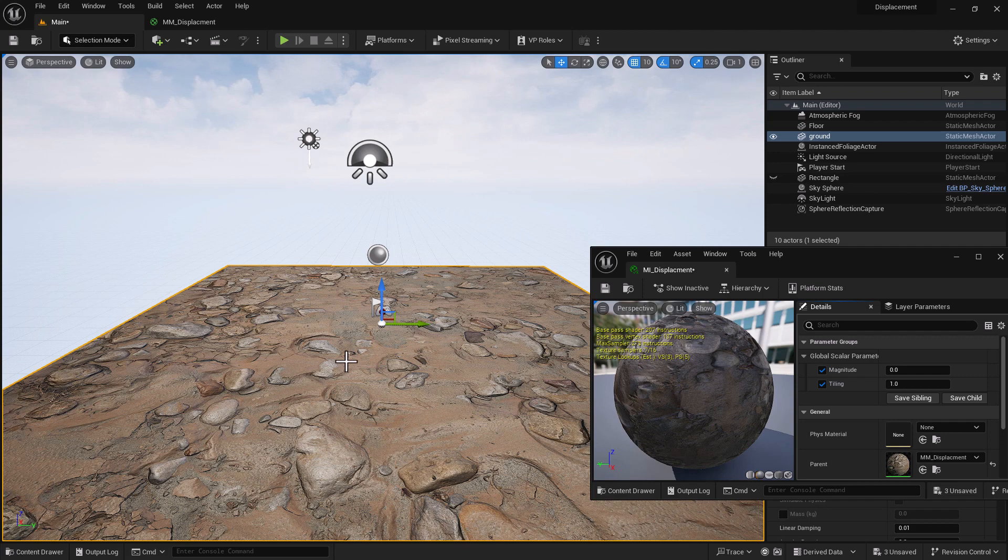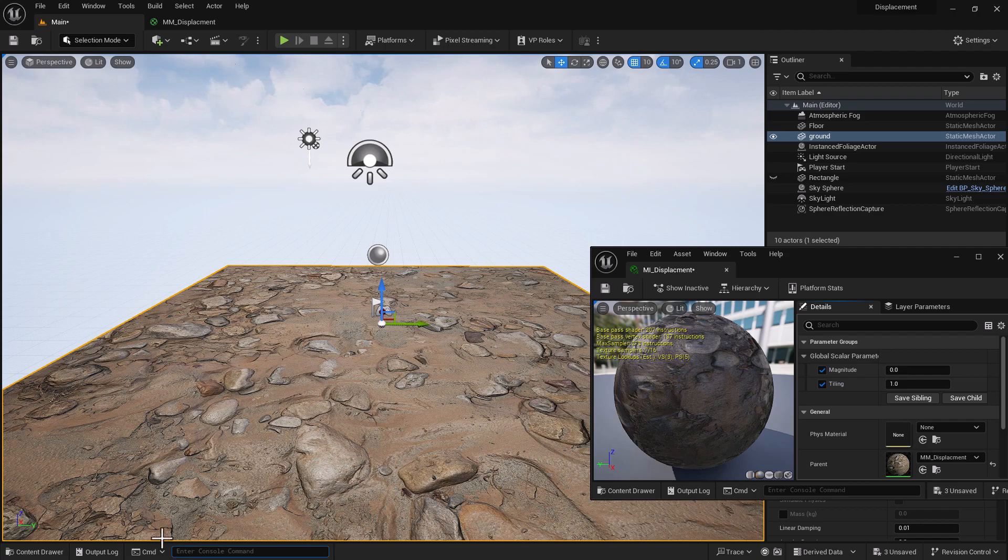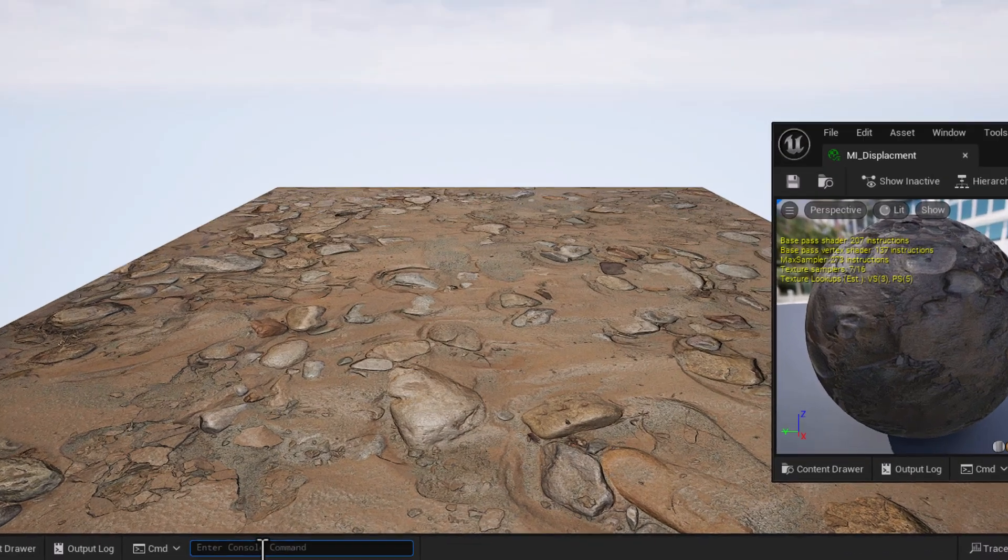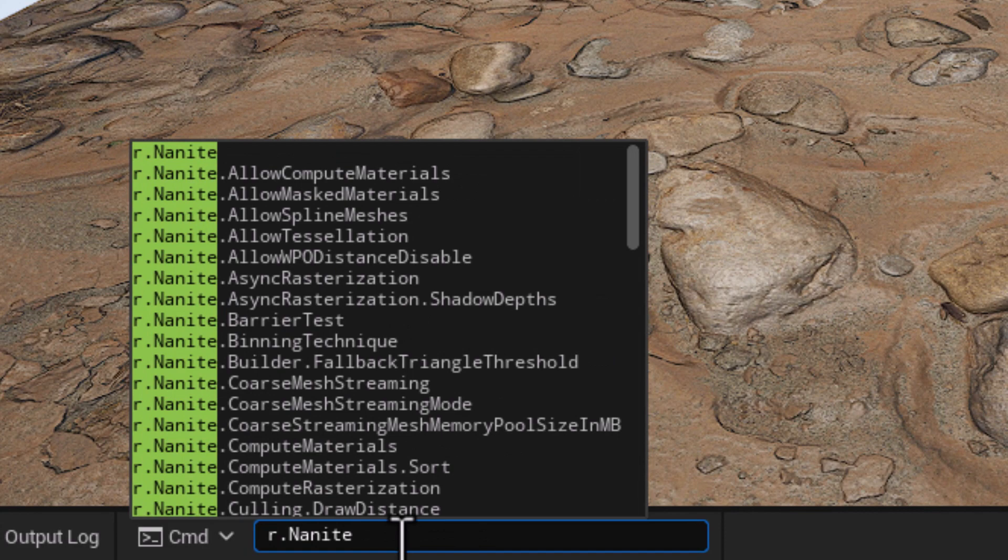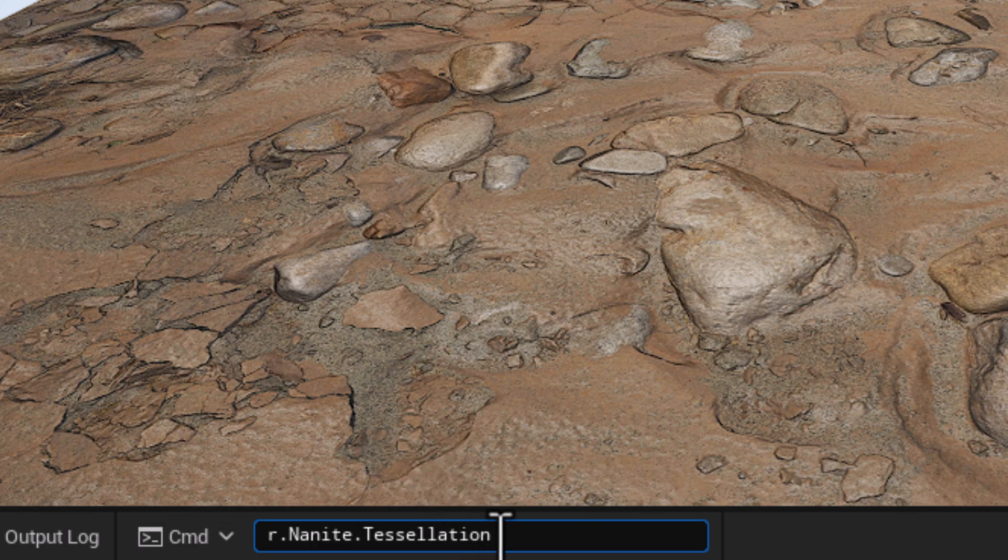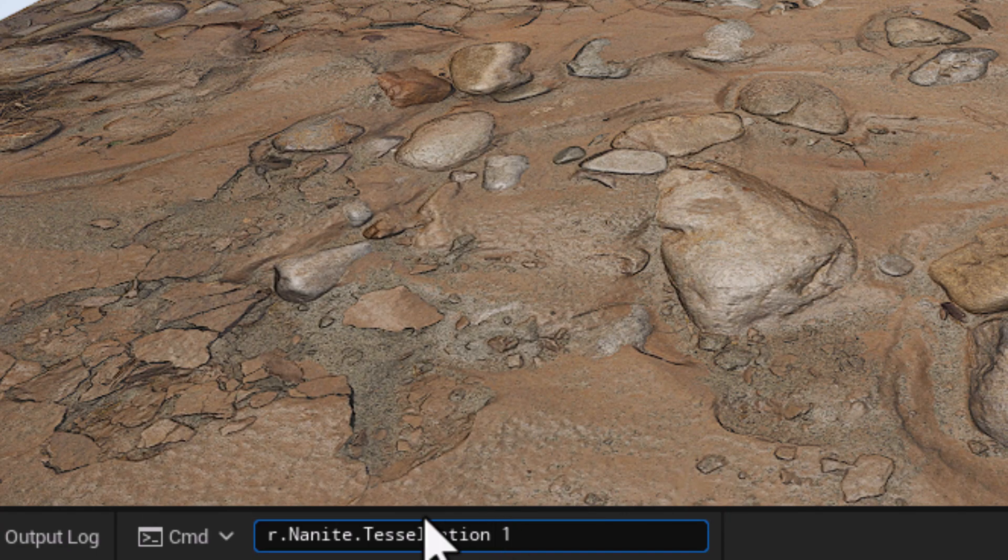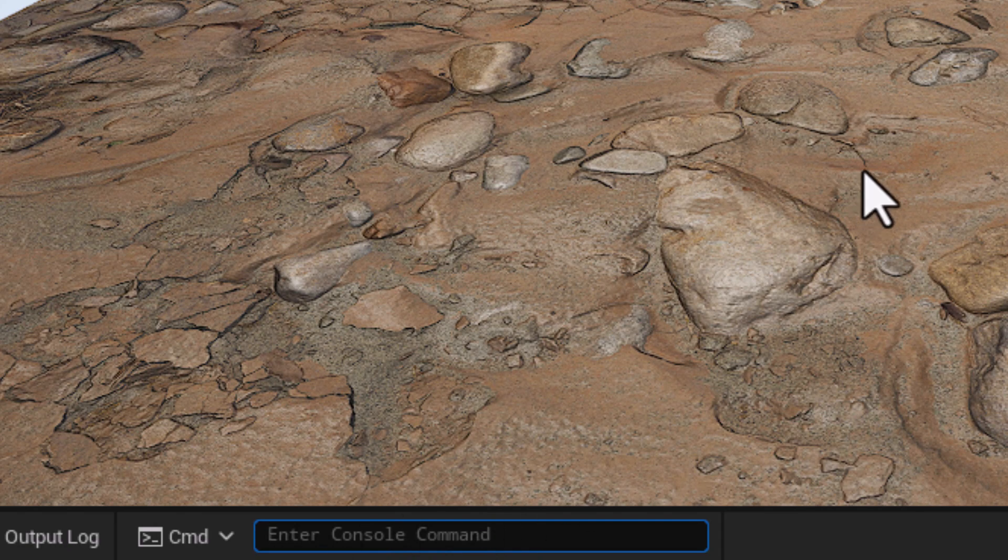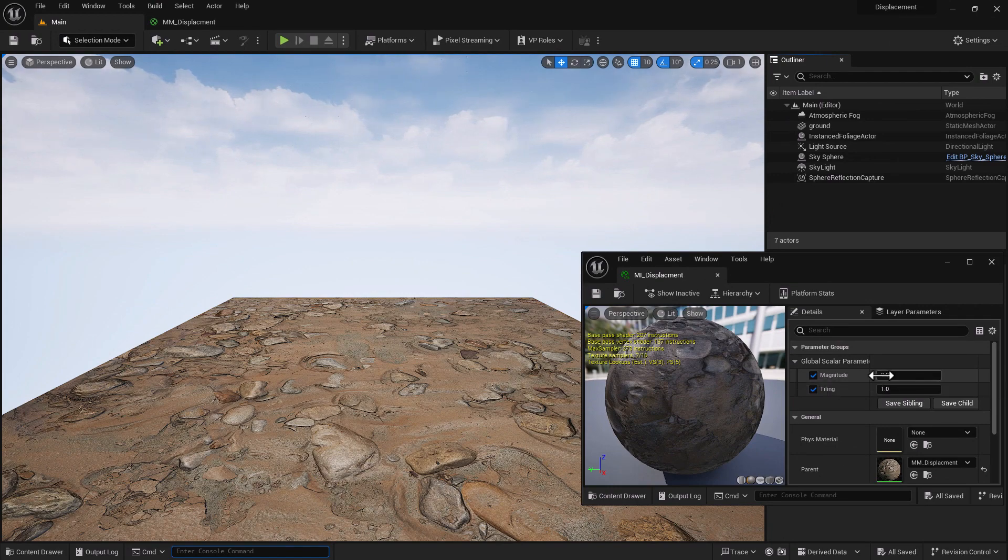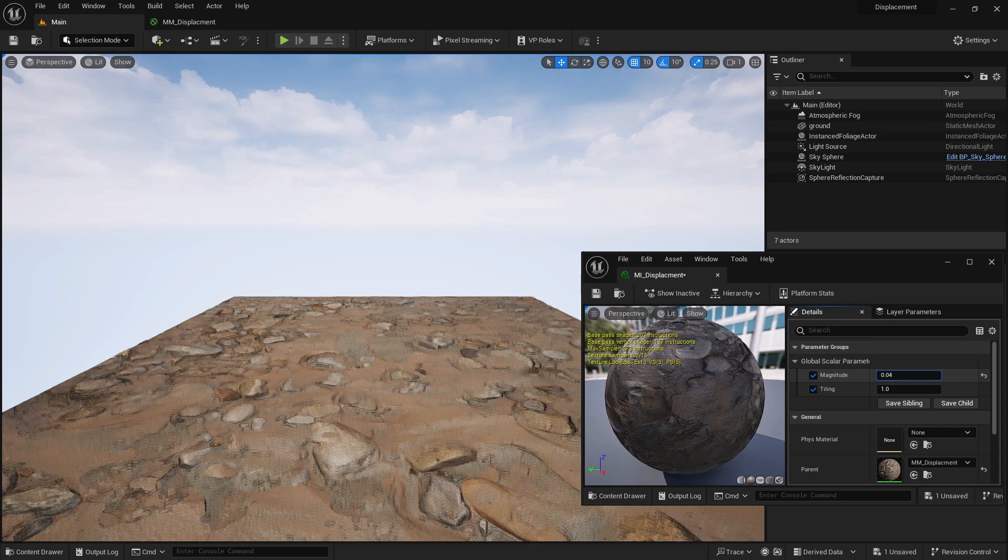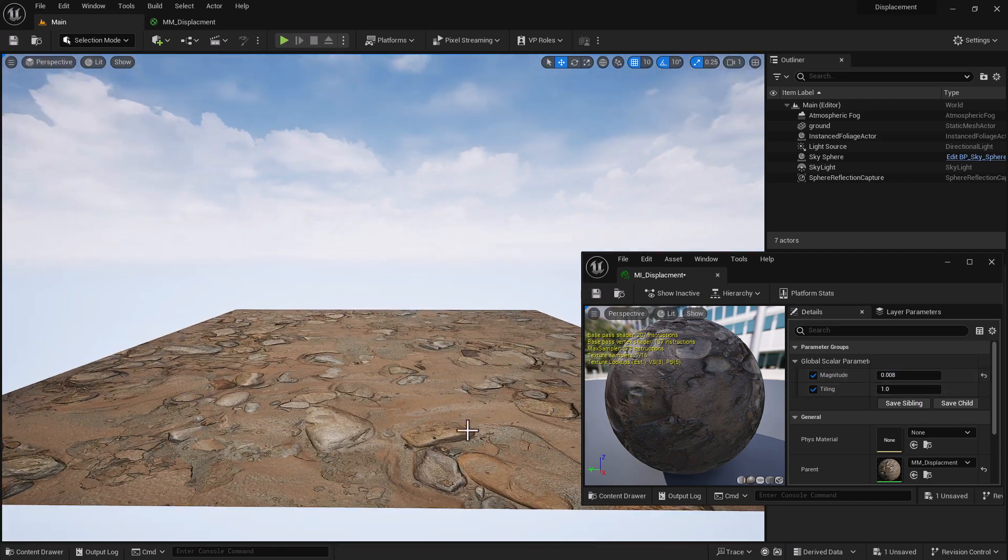As I mentioned, enabling tessellation is a two-step process. We did the first step - we went into config, we opened engine documentation and we added allow tessellation. The second step is to enable it in the viewport using a console command. The final step to activate tessellation is to go to console command and type in r.nanite.tessellation, and you can see the command comes up. Now instead of putting equal to one, I'm just going to press space one. So that's the command that you need inside your console command area. And if I press enter, I successfully enabled displacement. And now I can go inside this magnitude and play around with these values.